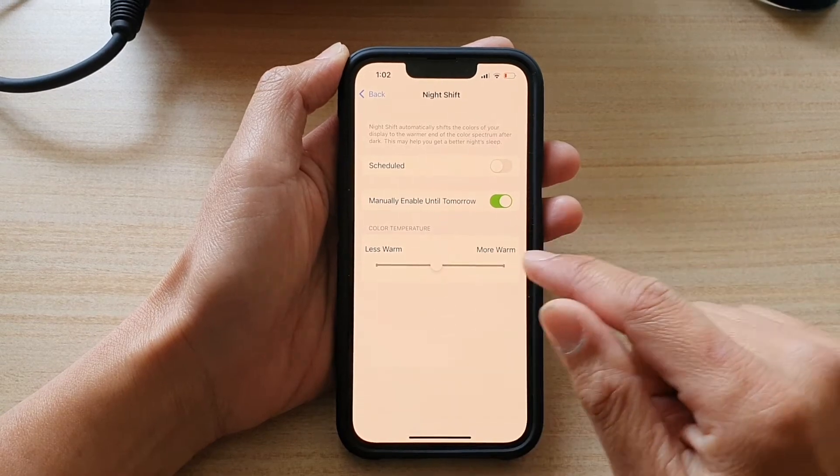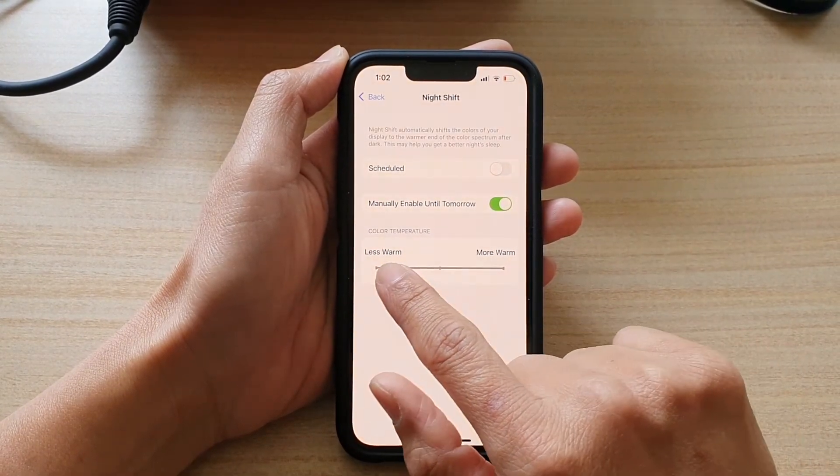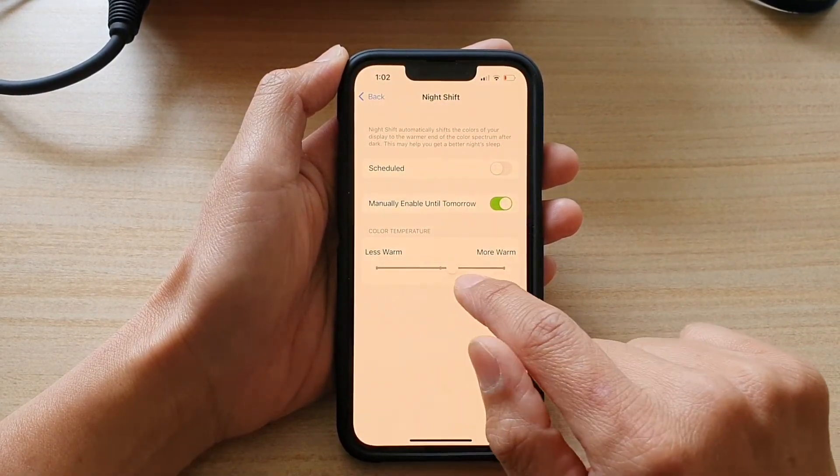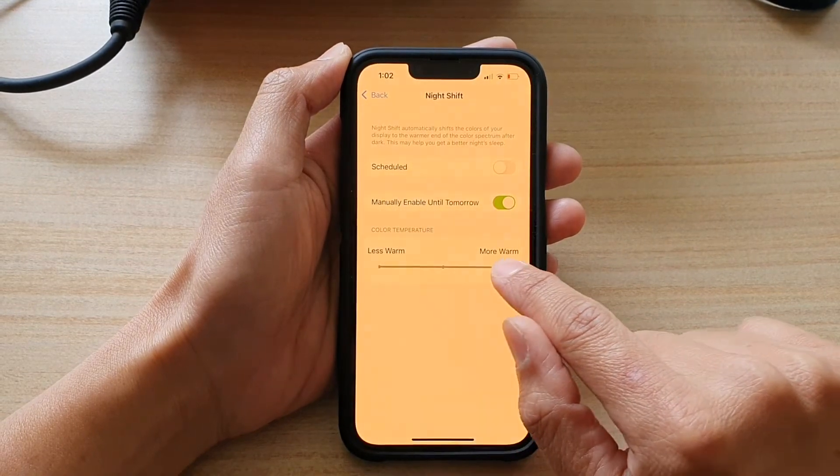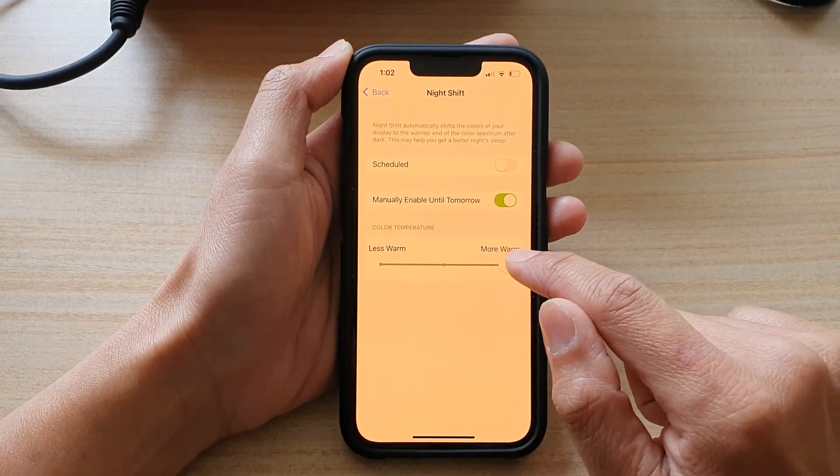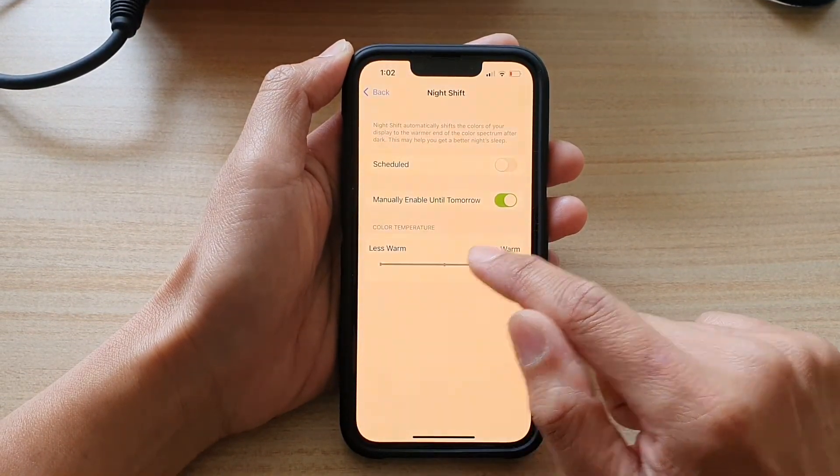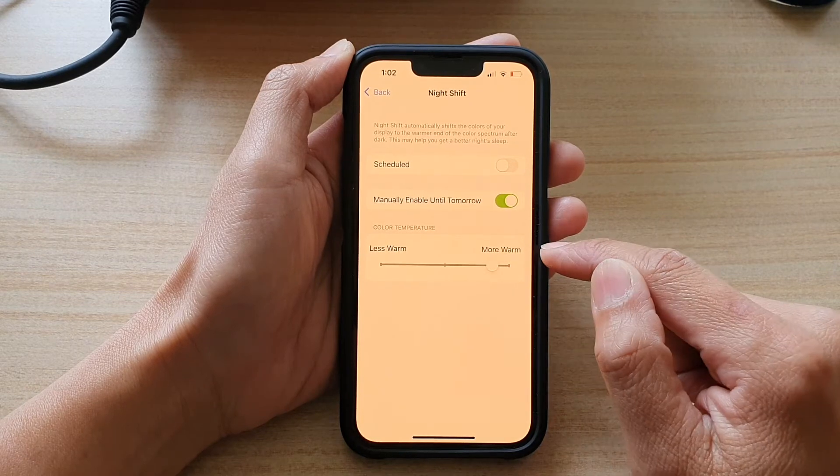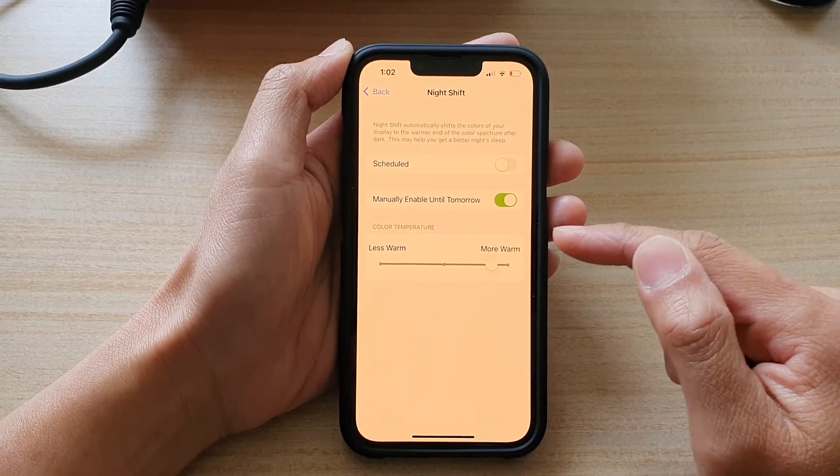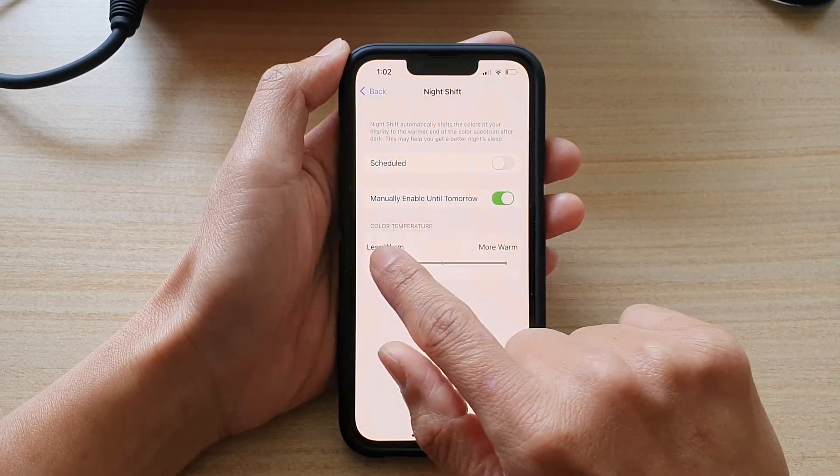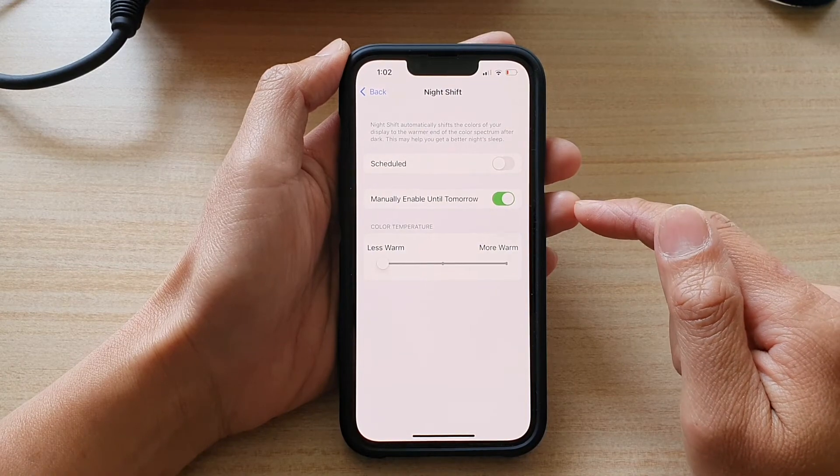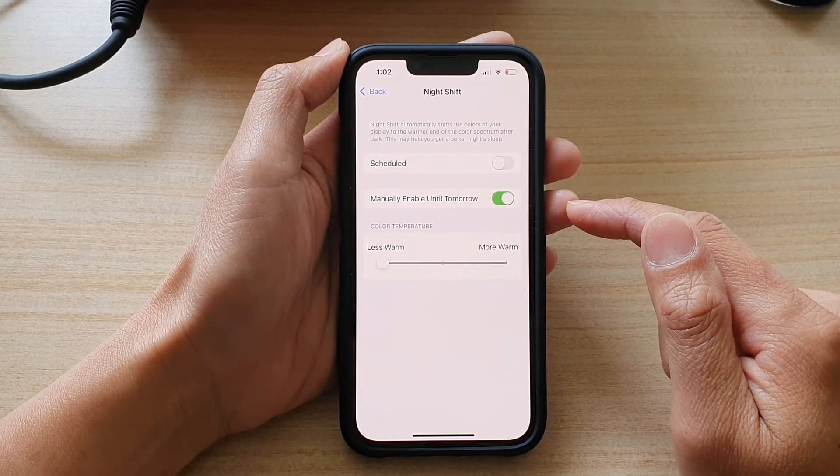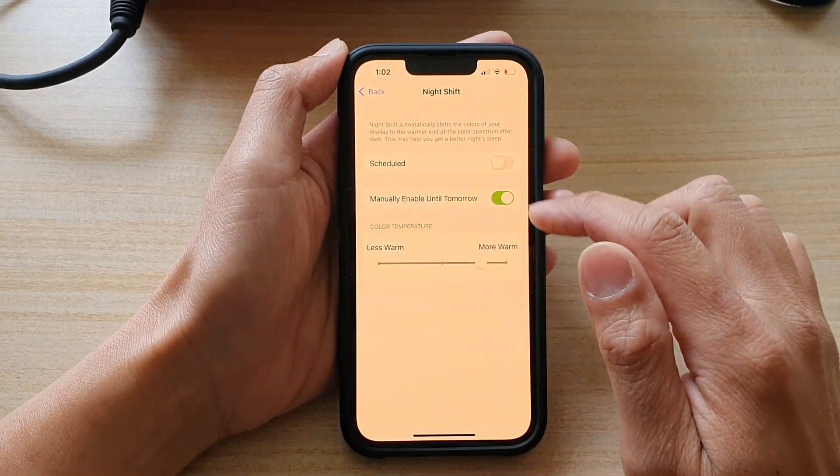You can also change the color temperature by moving the slider bar to the left or to the right. When you drag it more to the right, the screen will become more yellow, which is a warmer color. If you drag it to the left, it will be a cooler color.